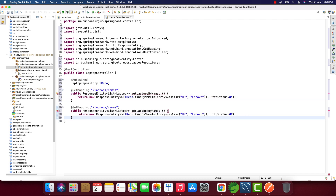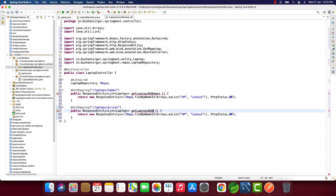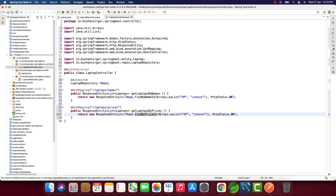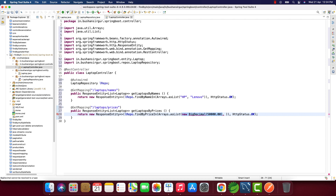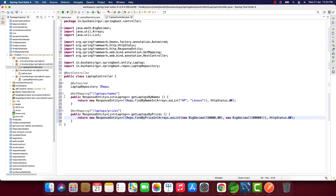I'll copy that handler method and create one for prices. The mapping will be '/laptops/prices' and the method will call lRepo.findByPriceIn, passing Arrays.asList with new BigDecimal values. I'll pass 50,000 and 1,00,000 (one lakh). Let me import BigDecimal, save, and run the application.